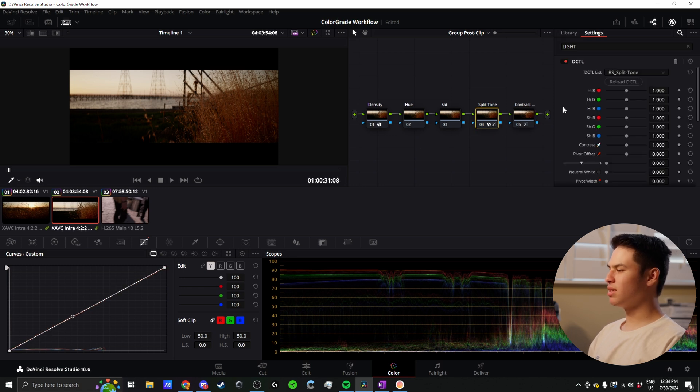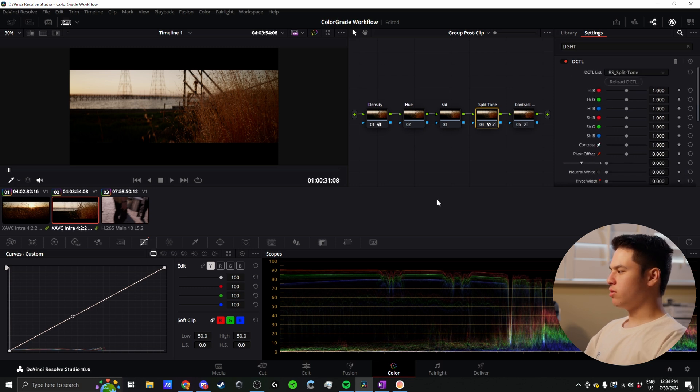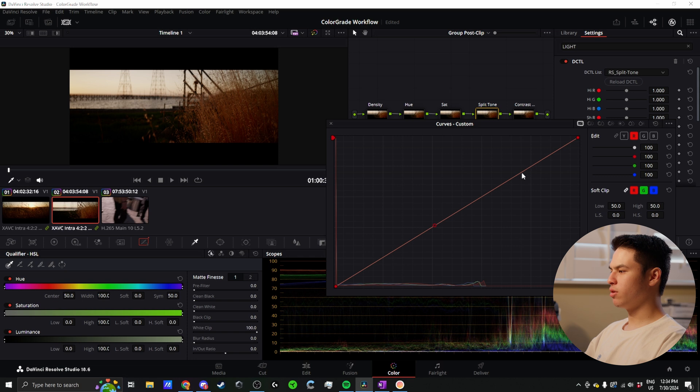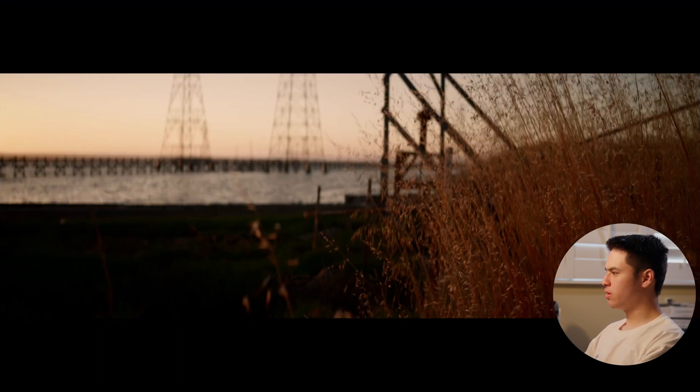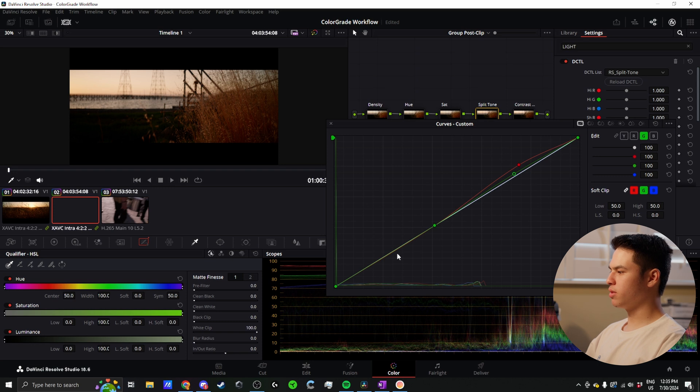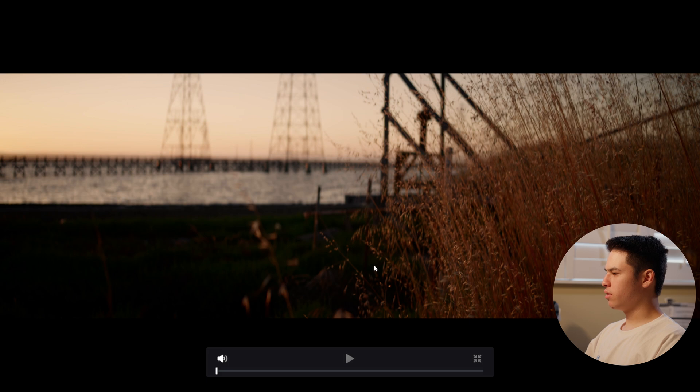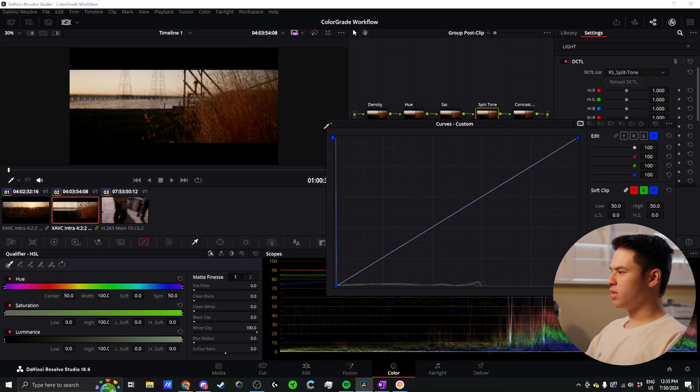My next step is split toning. For this, I use a DCTL that I found. This works very similarly to just doing it in the curves. In the curves, we can choose one of these channels - red, green, and blue. We can warm up our highlights a little bit by adding some red and some green. You can see what that's doing here - warming up our sky mostly. Then we can increase our blue and our green here for our little quick split tone. We warm up our sky, cool down our shadows, a pretty standard look.